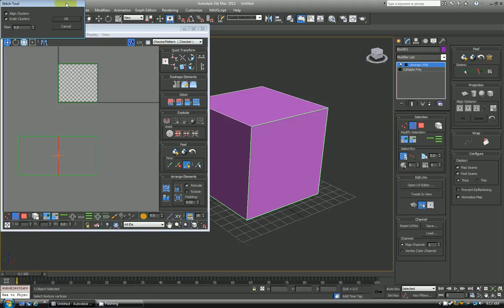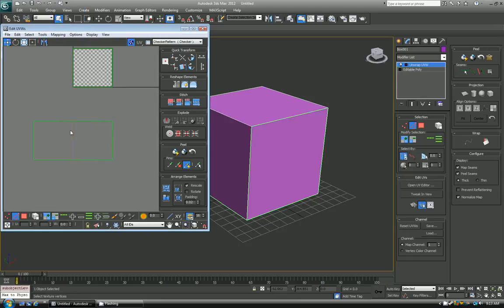So as you can see, just go ahead and hit OK on that, you now have those two sections moved and welded together.